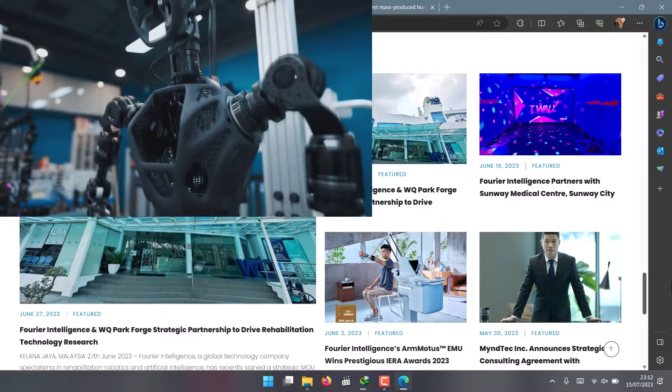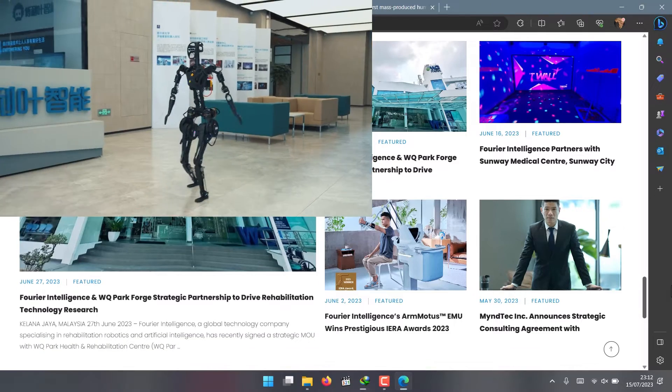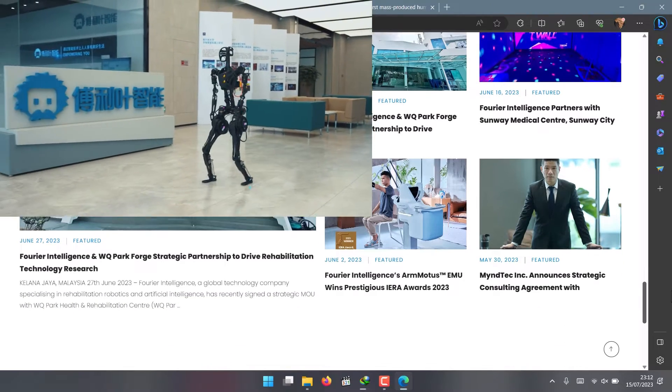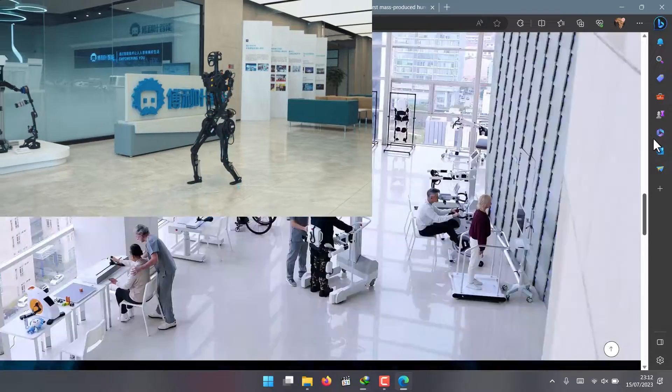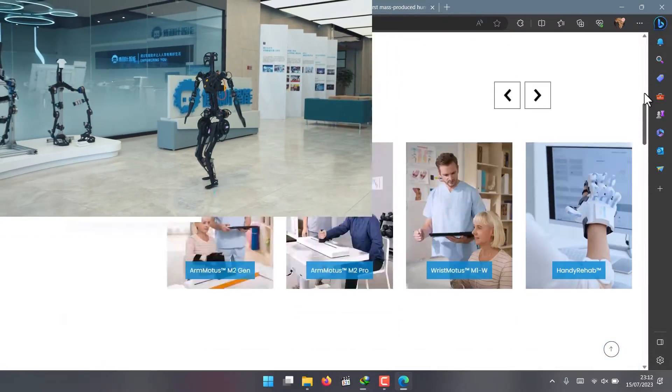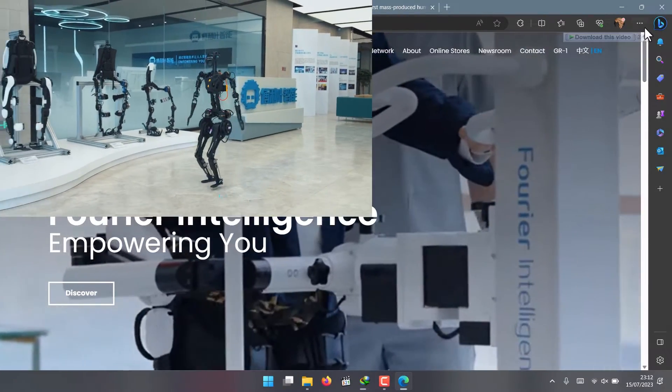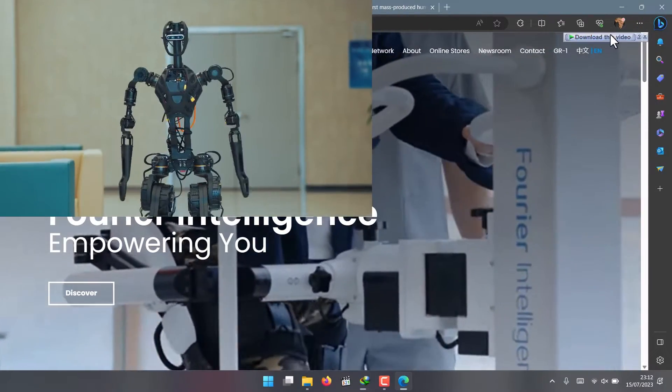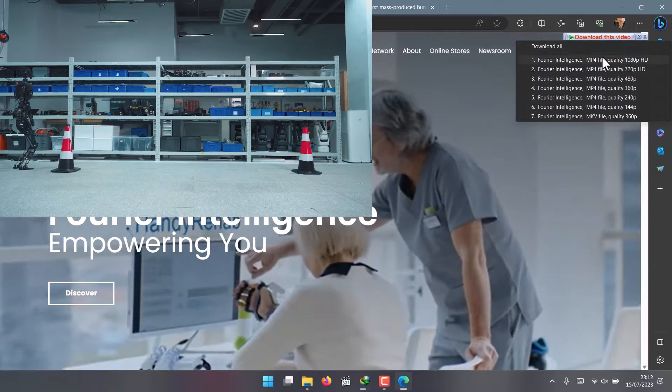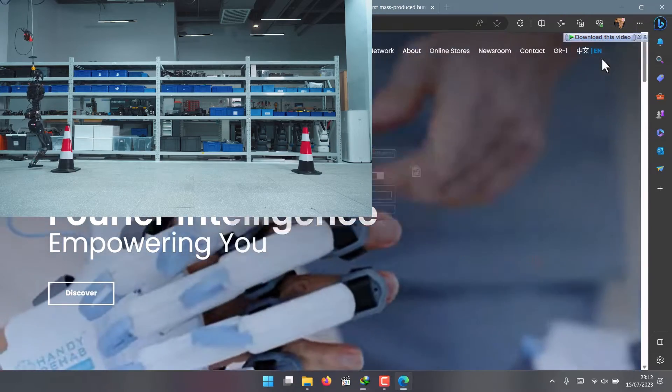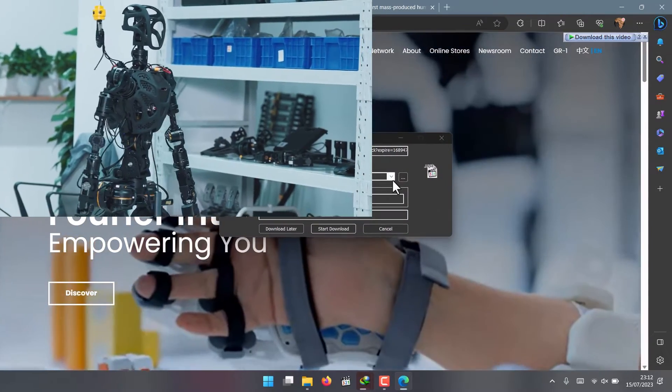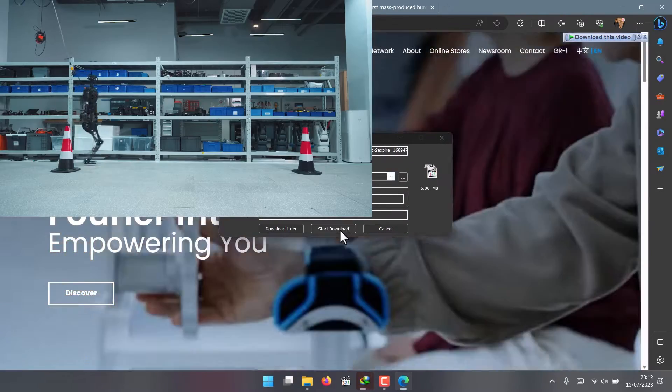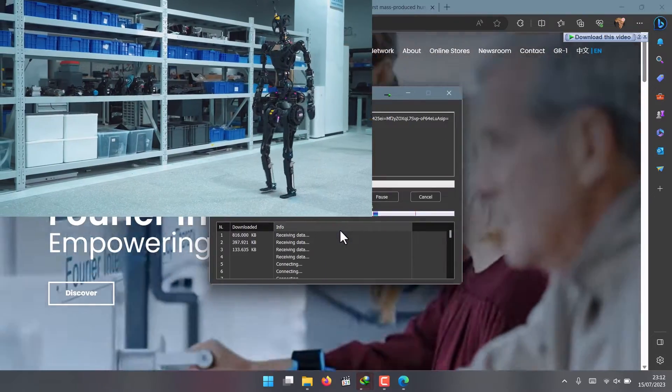The GR1 is a stunning piece of engineering. It stands at 1.65 meters tall and weighs 55 kilograms. It has 40 degrees of freedom throughout its body, which means it can move its limbs and joints in various ways.